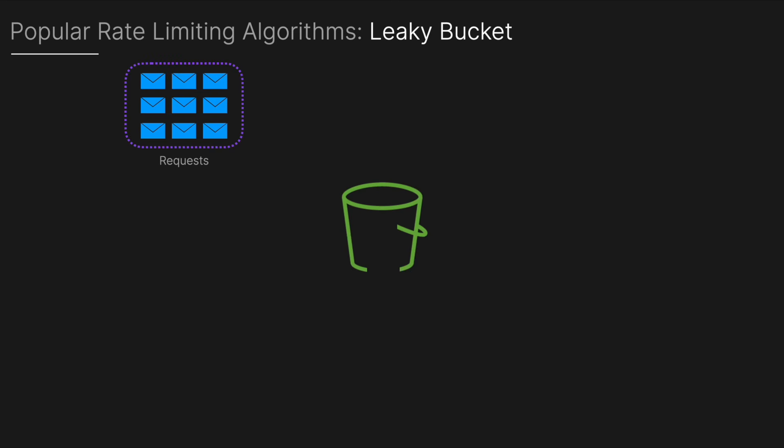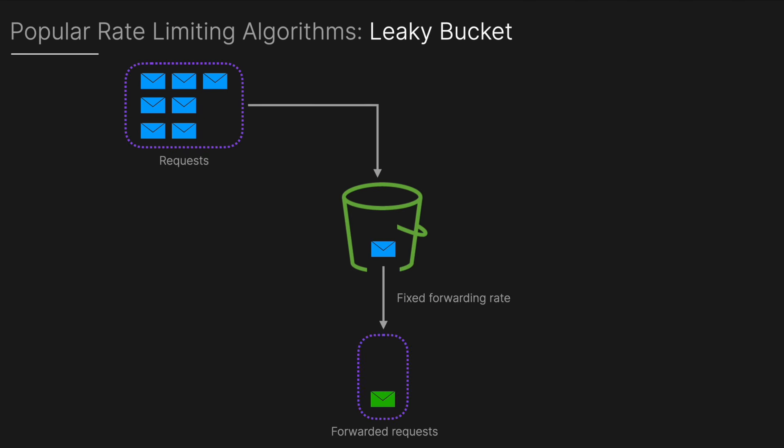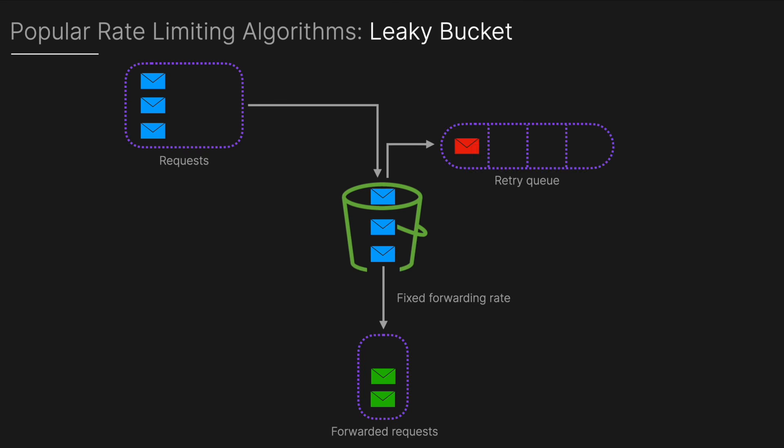The next is a leaky bucket algorithm. Visualize a bucket with a small hole at the bottom through which requests leak out at a constant rate. Incoming requests are added to the bucket and if the bucket overflows, if too many requests come in at once, the excess requests are discarded or delayed with a retry queue. This could be used in streaming services to ensure smooth playback.